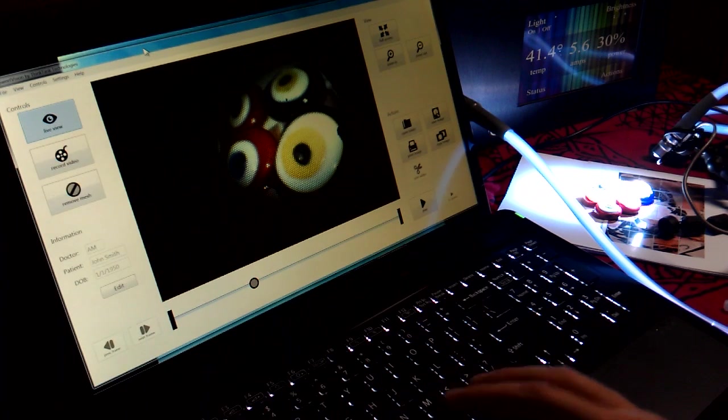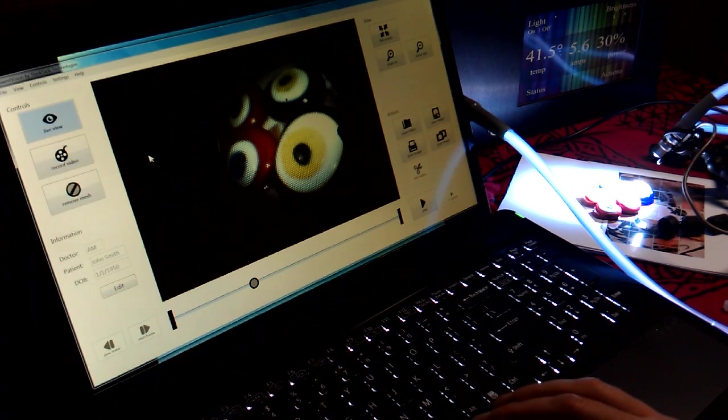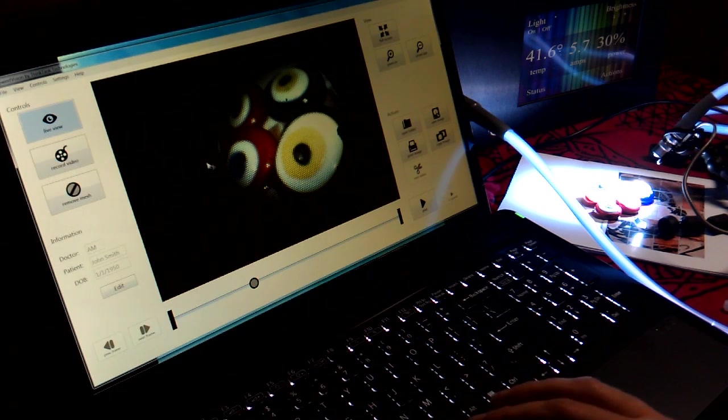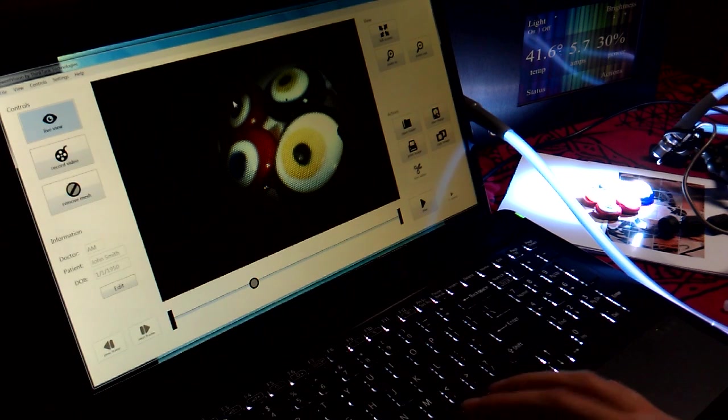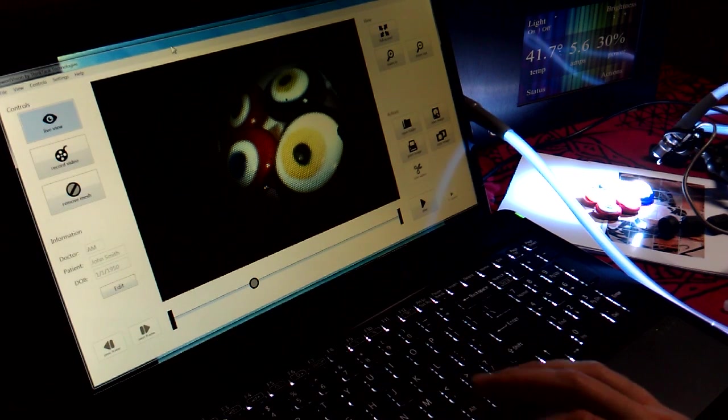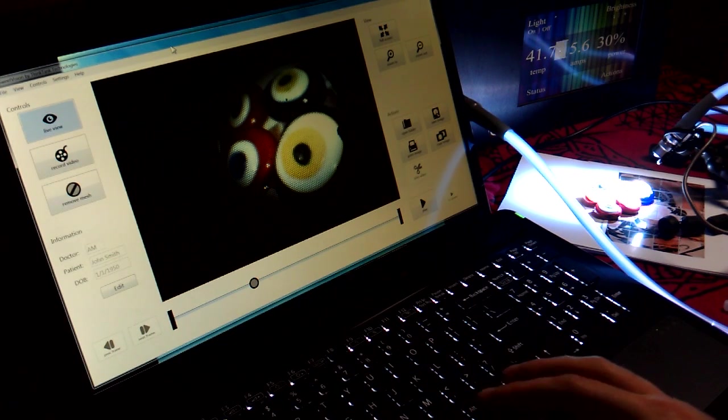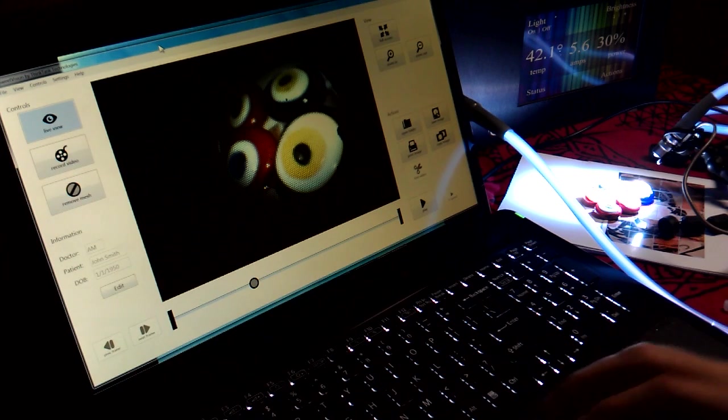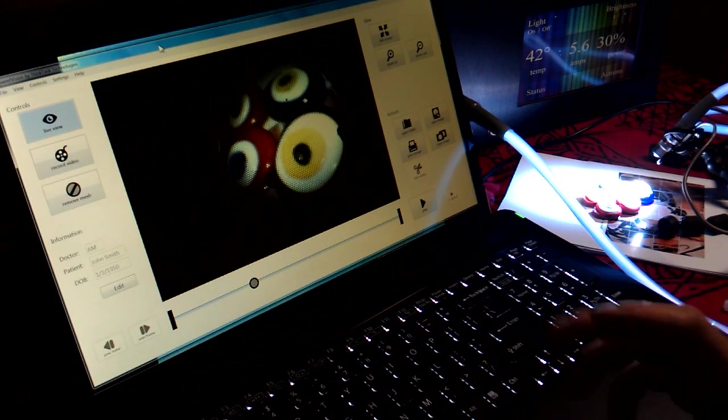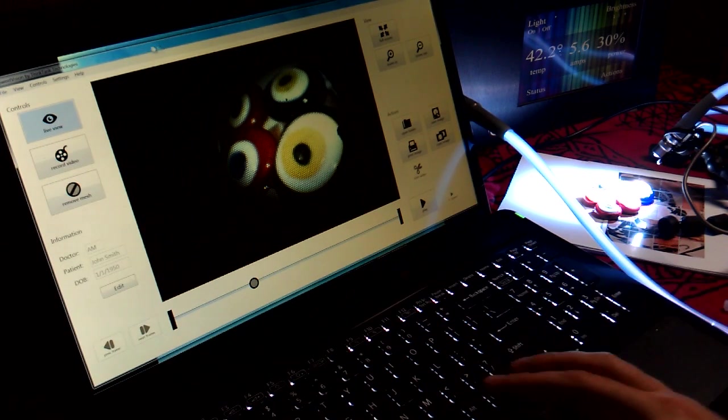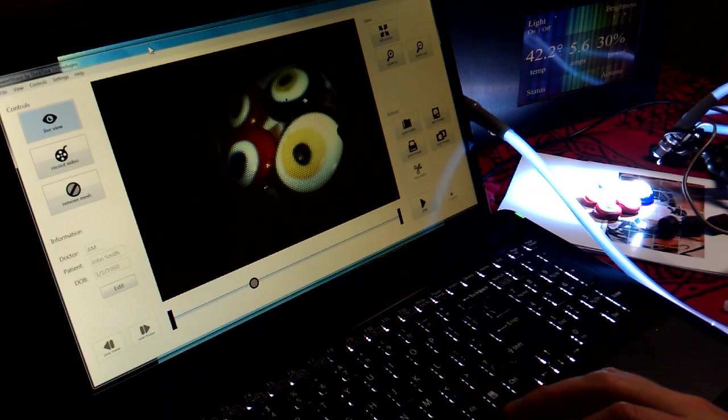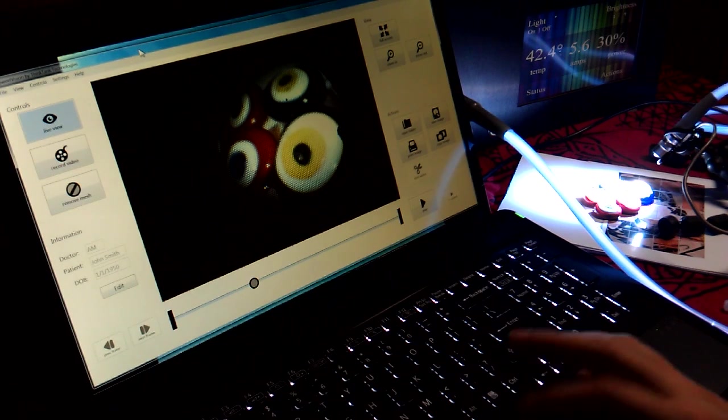So, as you can see, typical of fiber scopes, you have the mesh pattern that exists, and it's distracting to the subject in view. What my software does is that, in real-time, it applies an algorithmic filter that will recognize that mesh pattern and remove it.